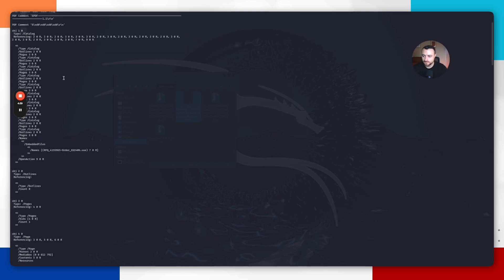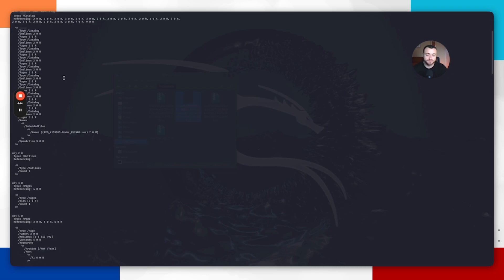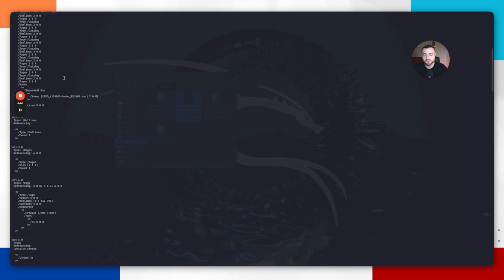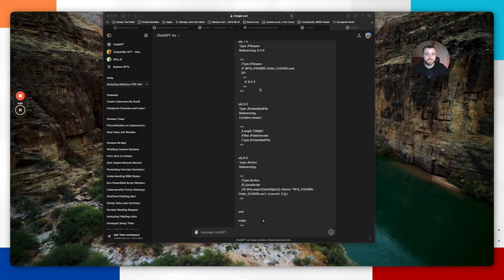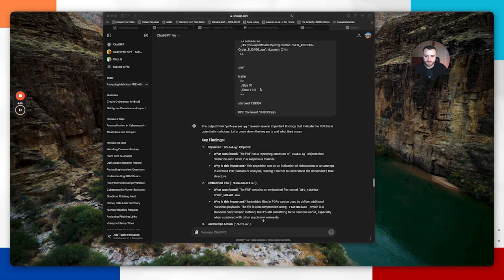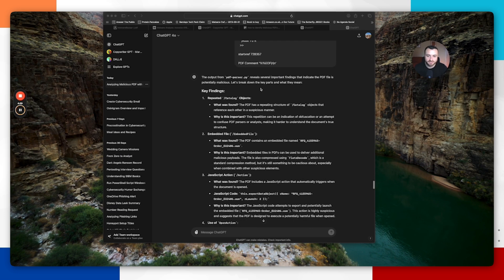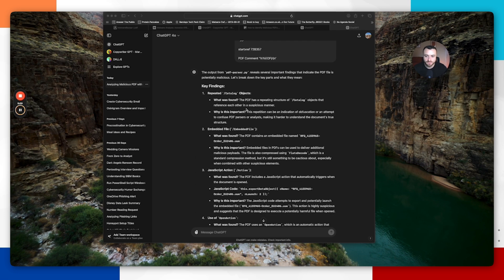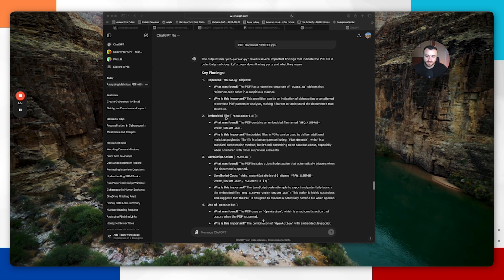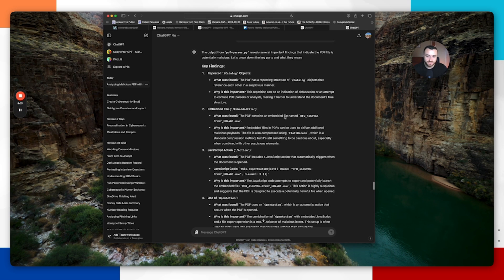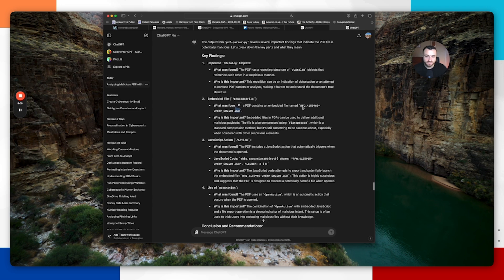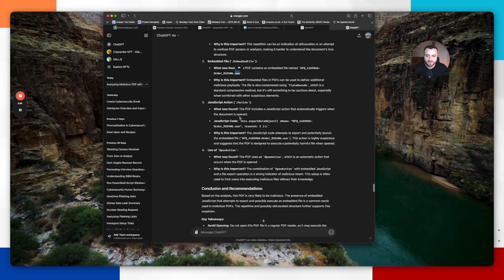It's often difficult to always analyze different files quickly. One good thing we can do these days is use the presence of AI. We can copy this code into ChatGPT. As you can see, I've copied that code in here. It's going to give some key findings to help us quickly identify and analyze this file. One of the things that I noticed was the embedded file. It's saying that there's an embedded file named this with .uue. Embedded files can deliver additional malicious payloads, so it's going to be extremely cautious about that.